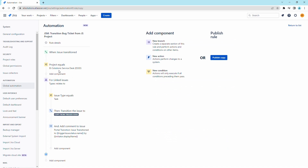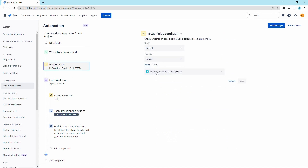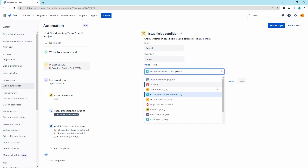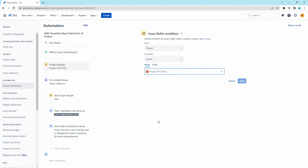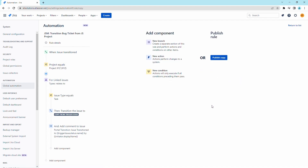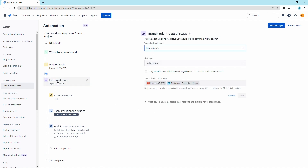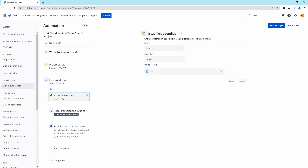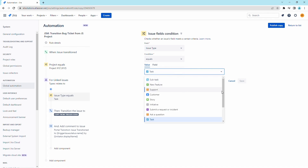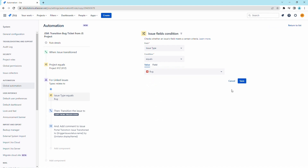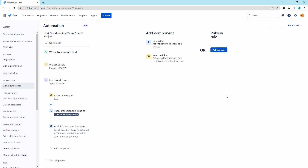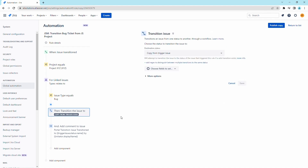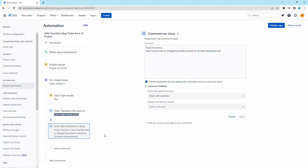For the trigger, no changes are required. For the project condition, modify it to ensure that it runs only for the Jira Software project and save the changes. For the branch component, no changes are required. For the issue type condition, modify it to only apply to the bug tickets and save the changes. For the transition action, no changes are required. For the comment, let's modify it to identify that the change came from the Jira Software project.